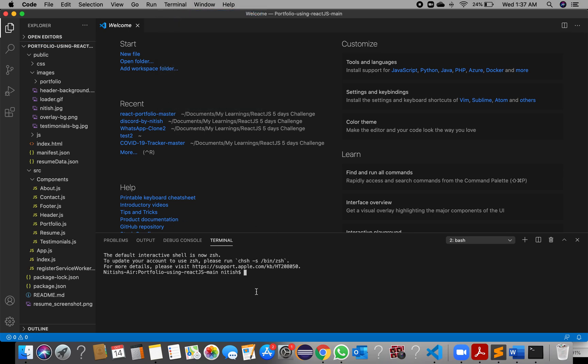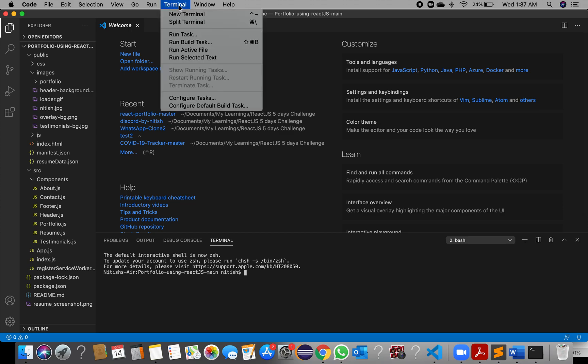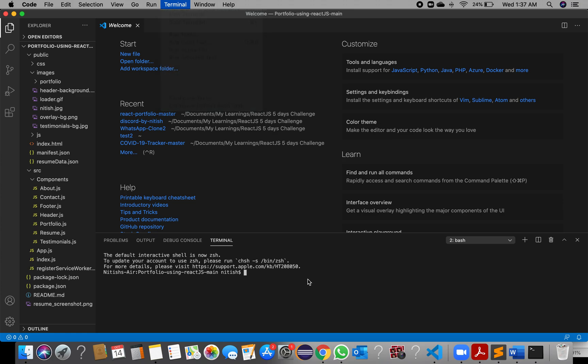My terminal is already open so I am just showing you the path on how to open it, since in your case the terminal would not be there. You can also use the shortcut — on macOS it is Command + J, and on Windows it is Alt + J.